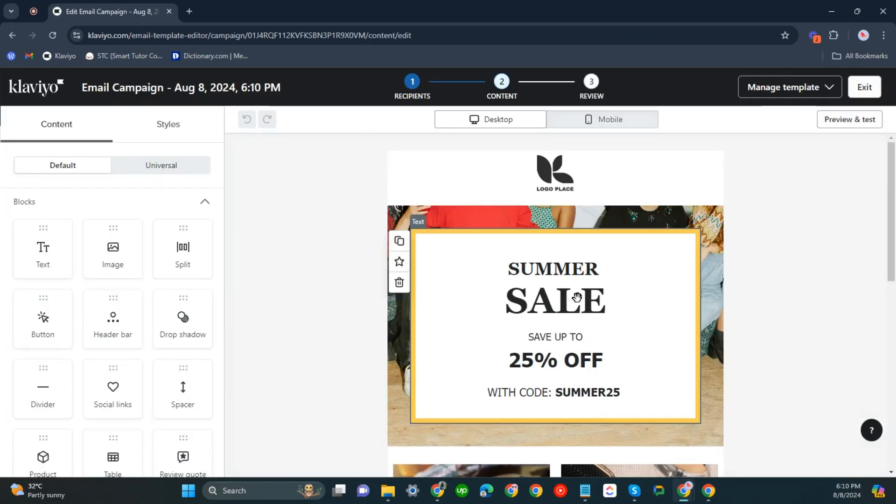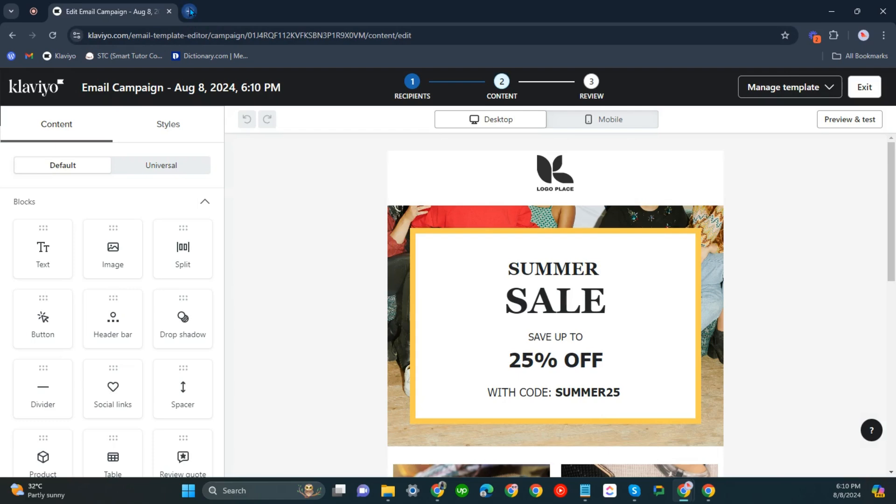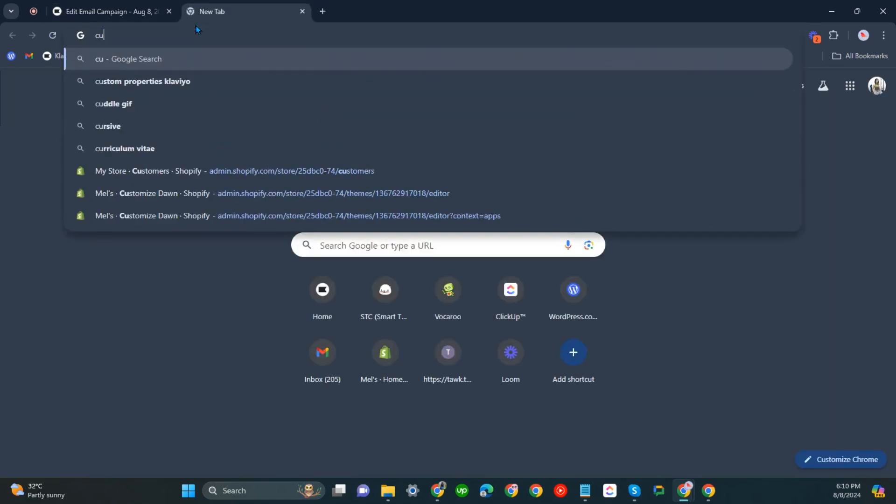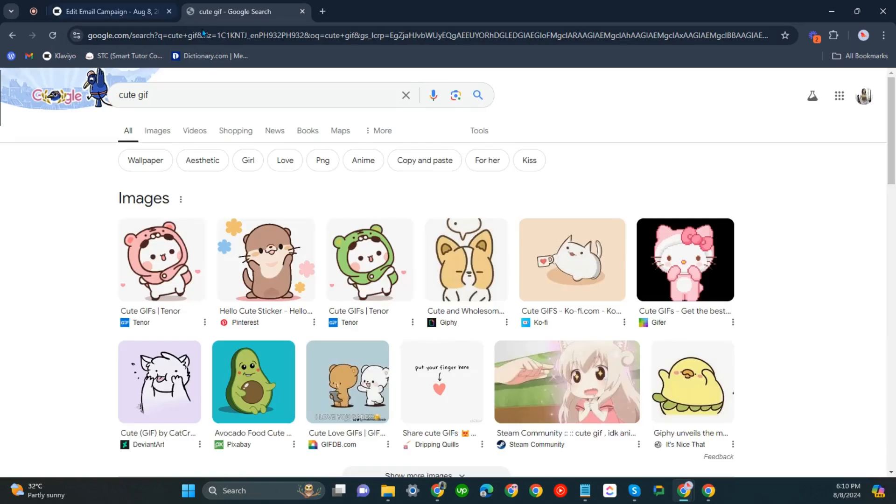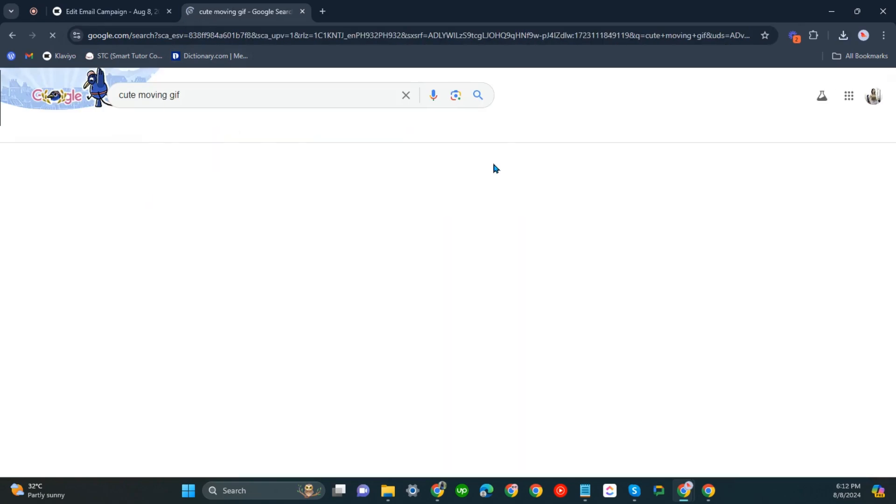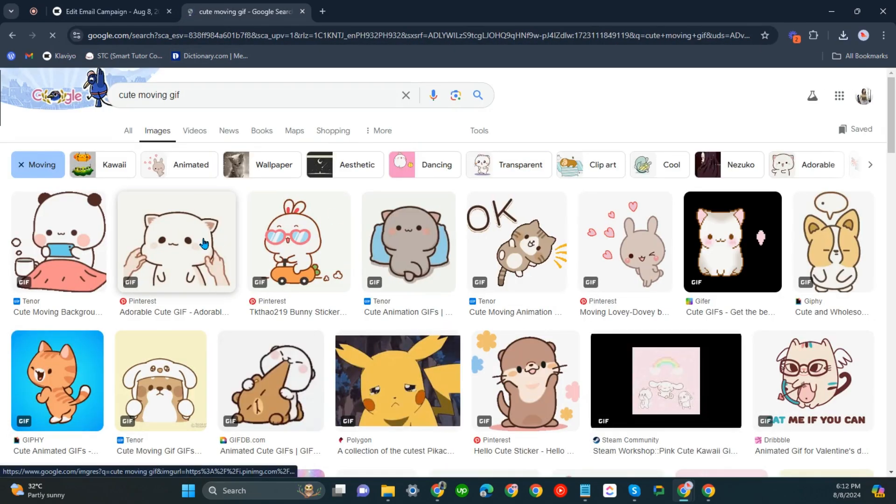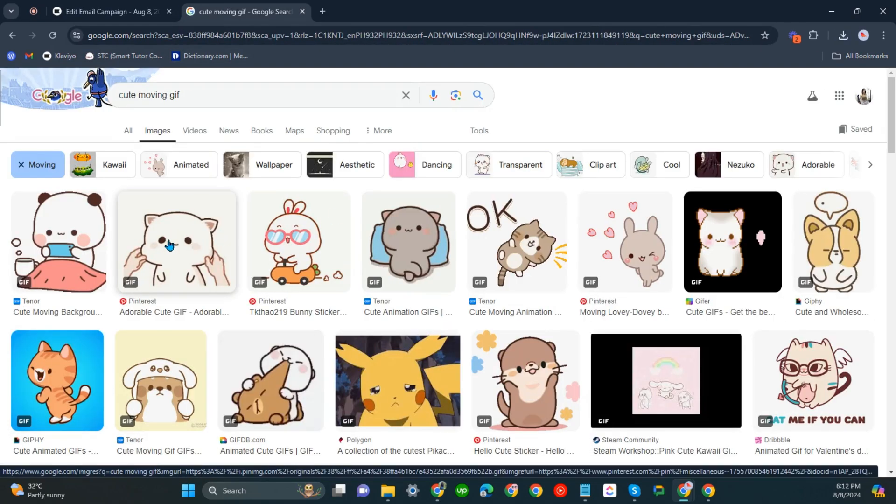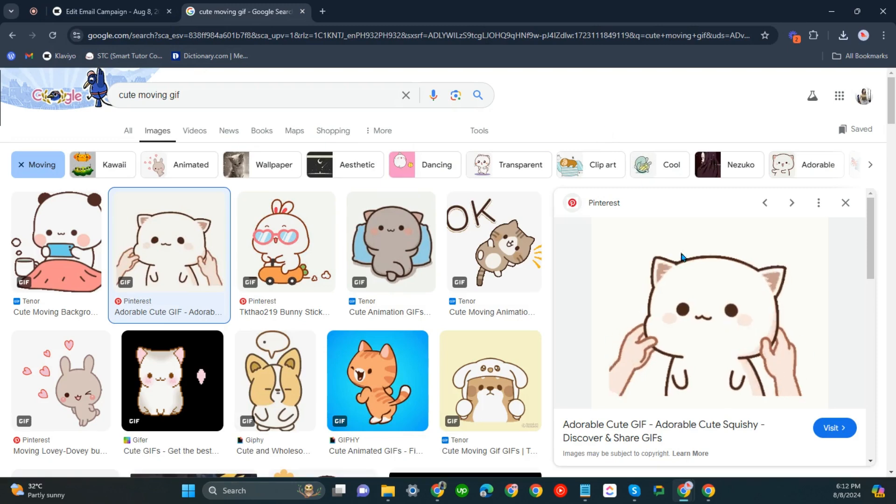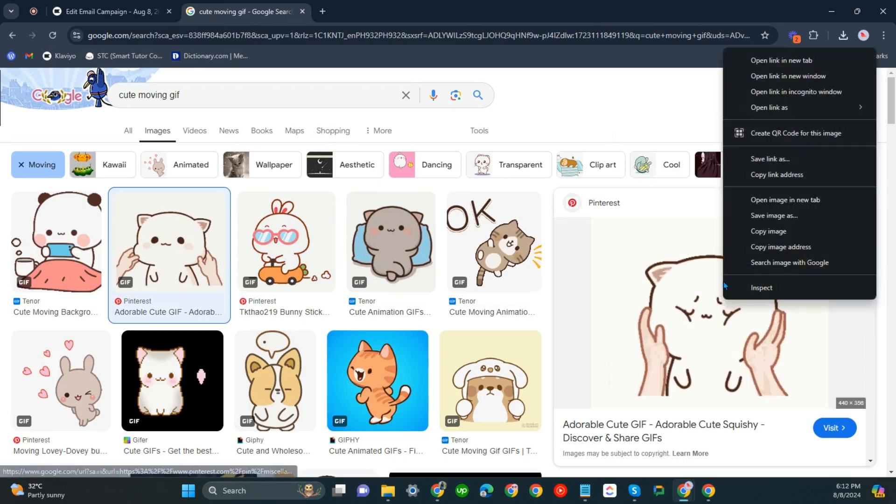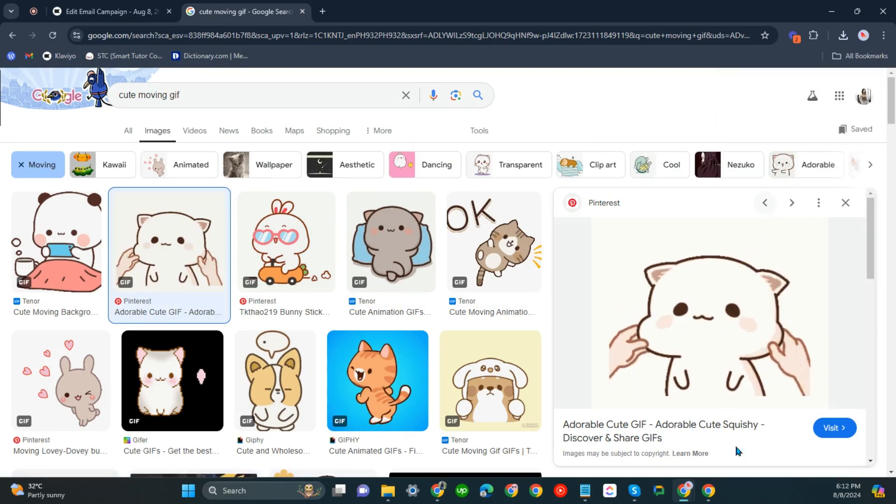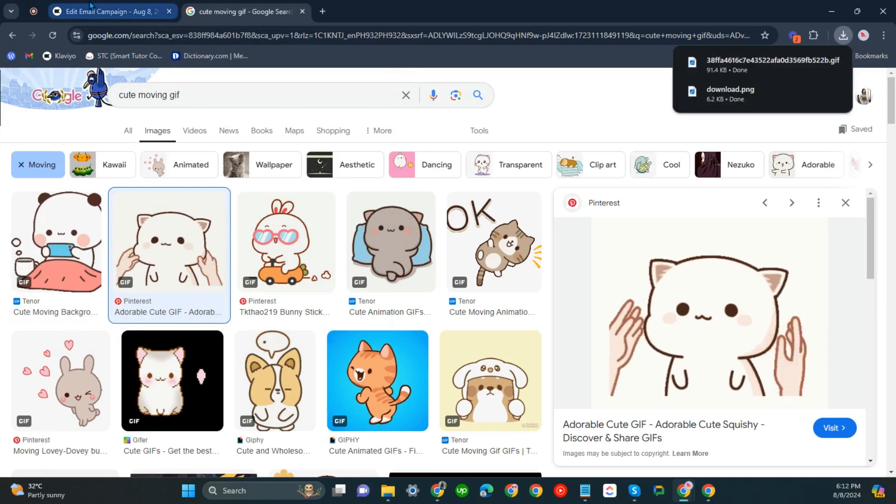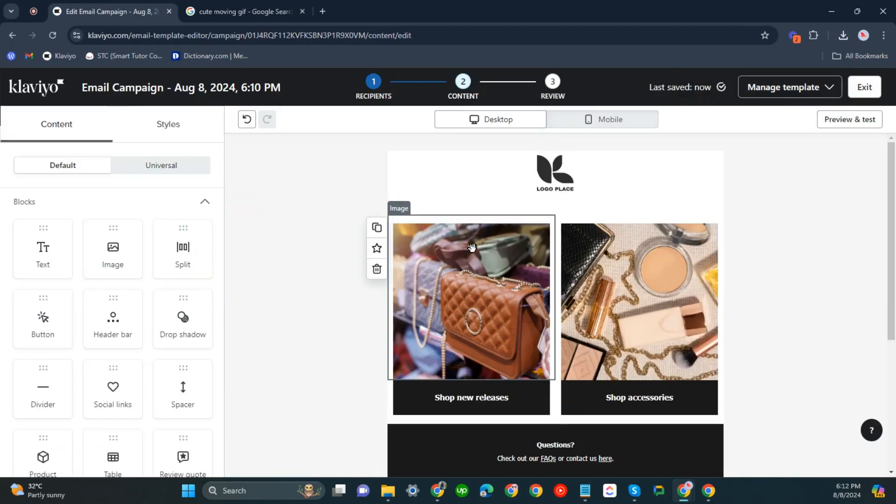For example, you're going to be searching one GIF. So cute GIF. Let us download one here. Save it.